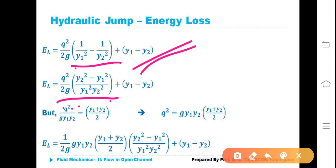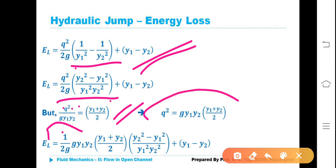But from the previous article on hydraulic jump, we know that q²/(G·Y1·Y2) must equal (Y1 + Y2)/2. Therefore q² = G·Y1·Y2·(Y1 + Y2)/2.